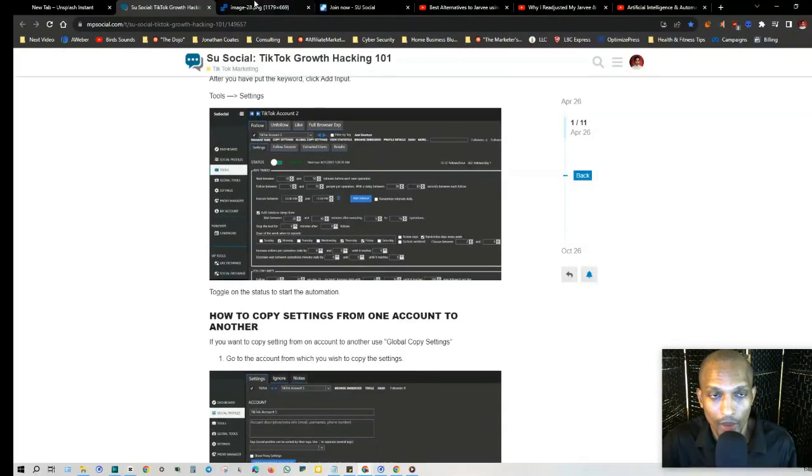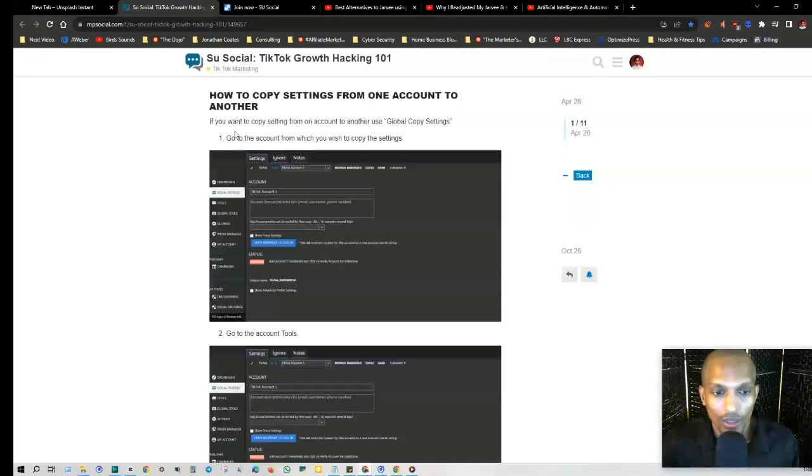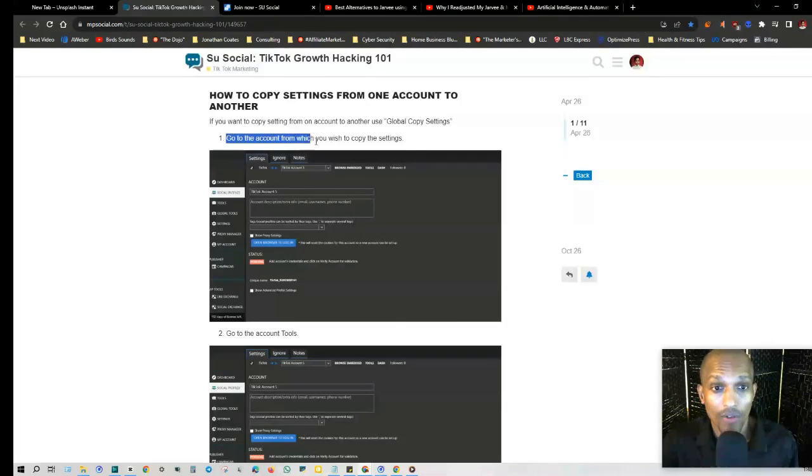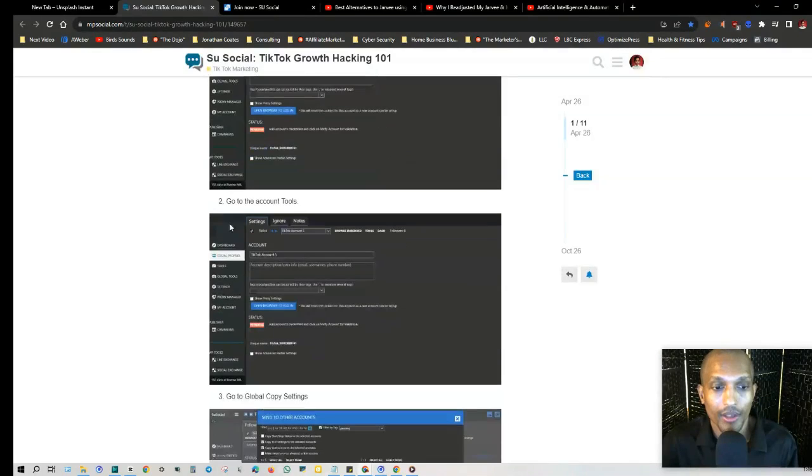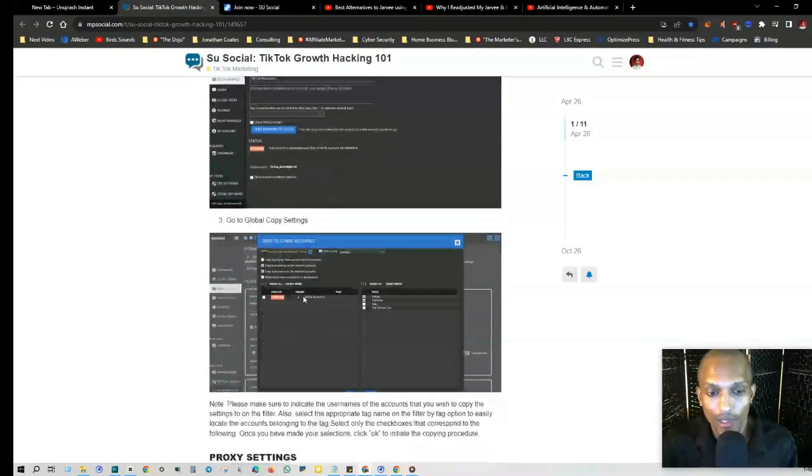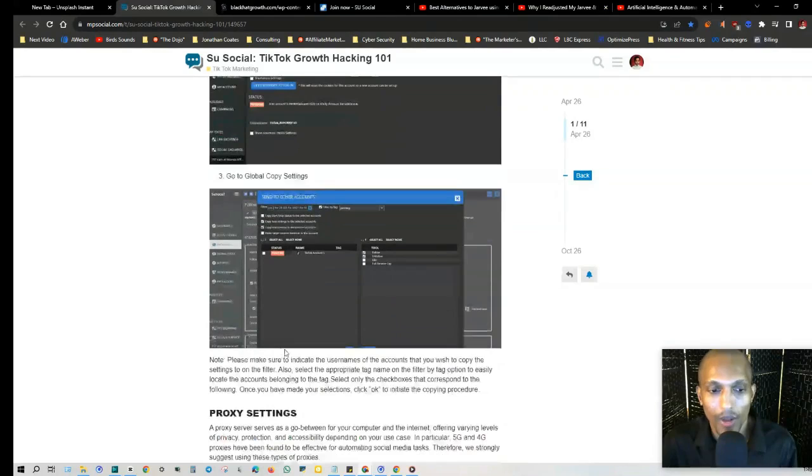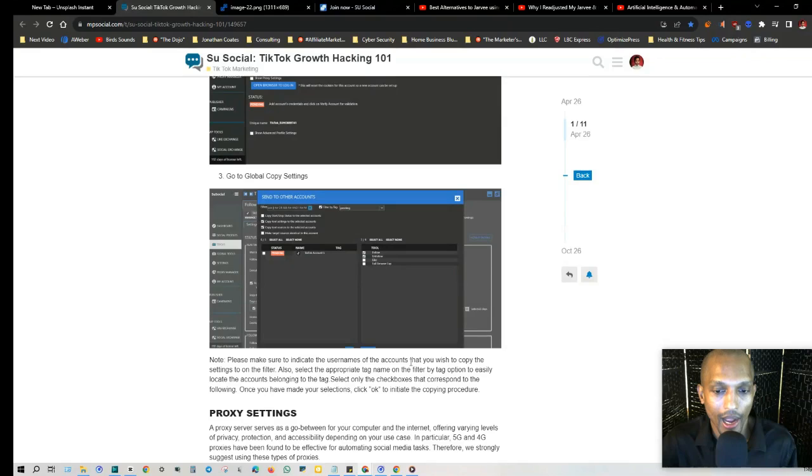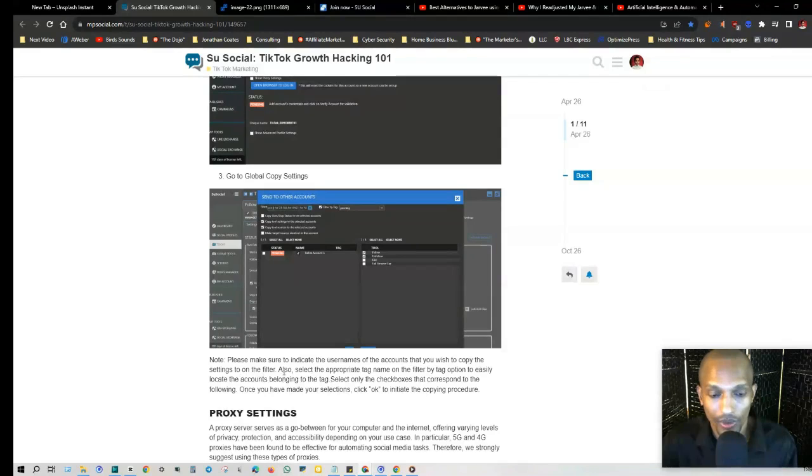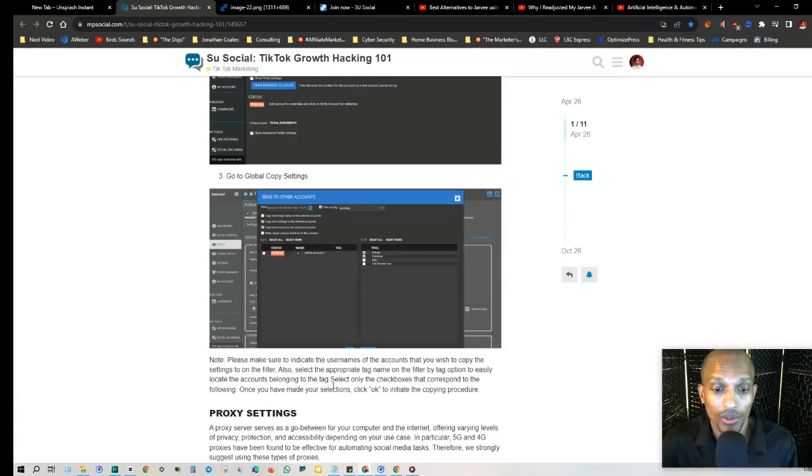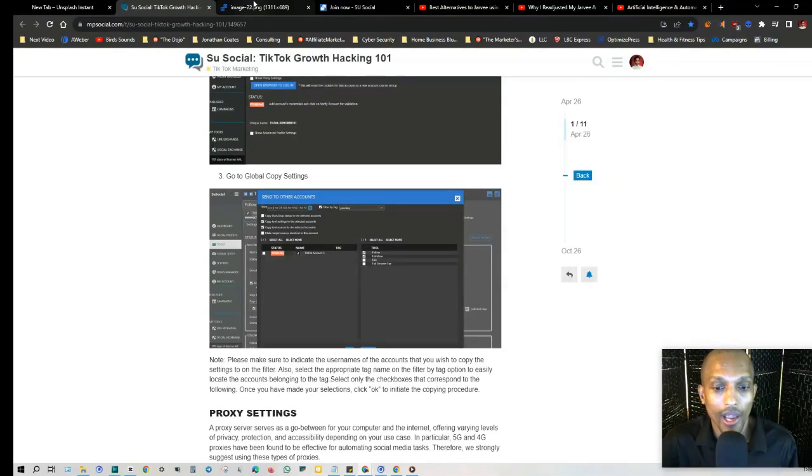The way you copy settings from one account to another, if you want to do that, you go to the account from which you wish to copy the settings, then go to Account Tools and then Global Copy Settings. This is what it looks like right here. Make sure to indicate the usernames of the accounts that you wish to copy the settings to on the filter. Also select the appropriate tag name on the Filter by Tag option to easily locate the accounts belonging to the tags. Select only the checkboxes that correspond to the following. Once you've made your selections, click OK to initiate the copying procedure.